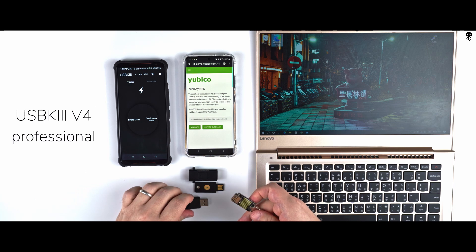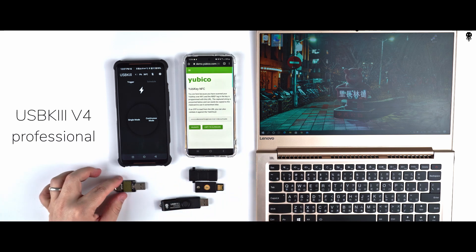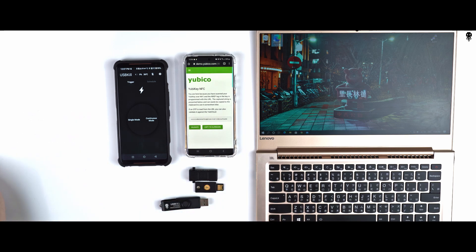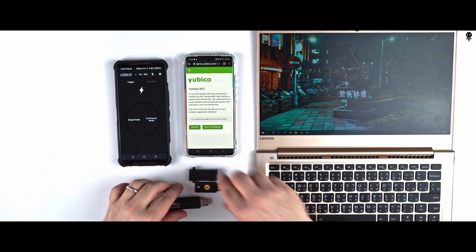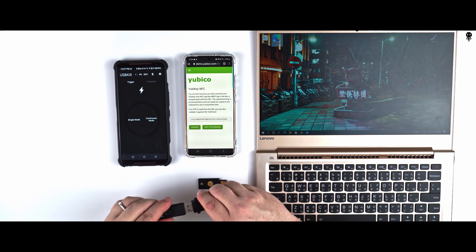We have to plug the USB Kill V4 Professional on the side of the USB-A female to female adapter and the Yubikey on the other side.